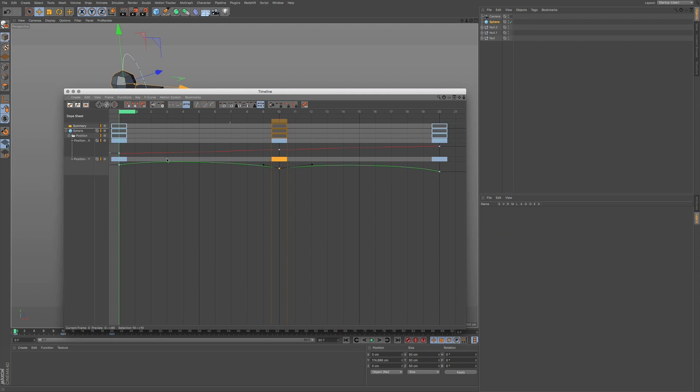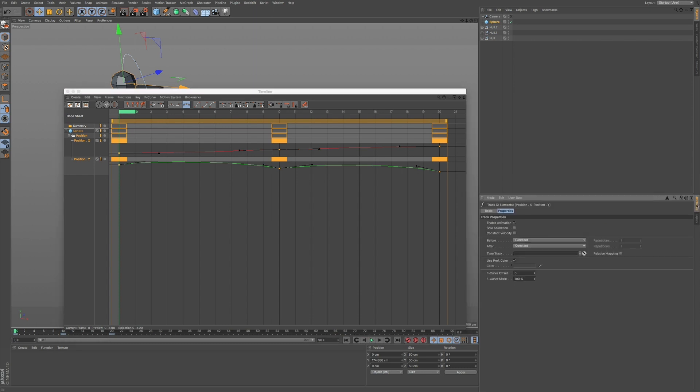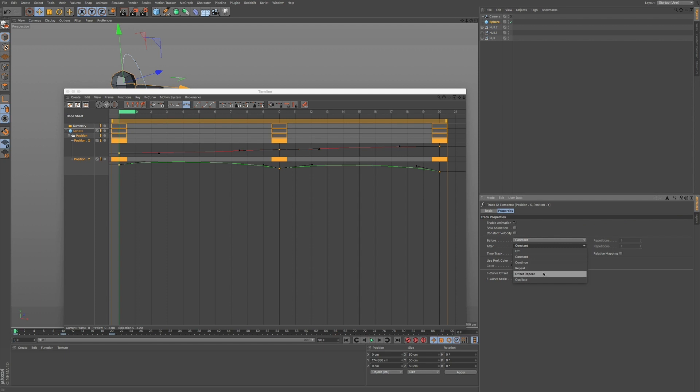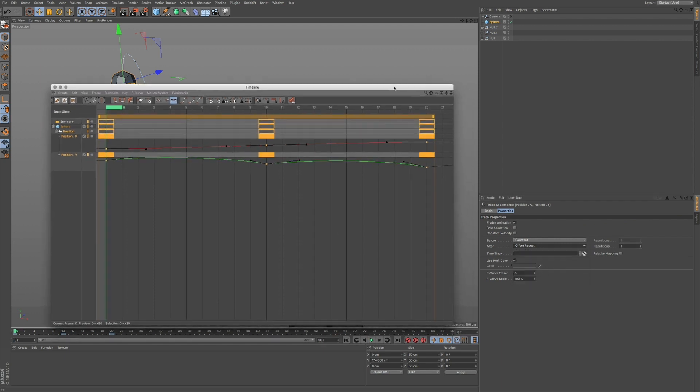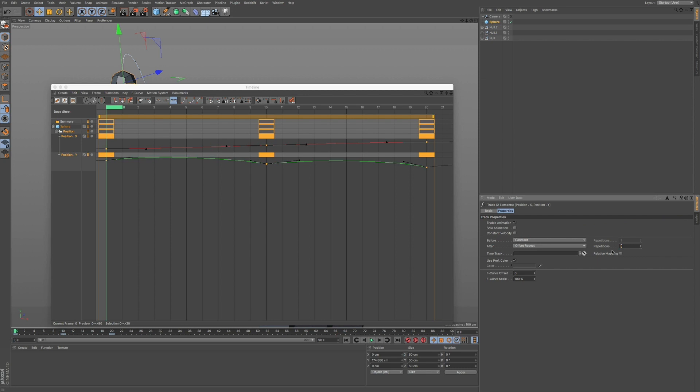Now, if I select both my X and my Y and come down here to the attributes, you can see right now we have this After option that we can choose. If I click on the drop-down menu, we can go to Offset Repeat. Now that I have that set, I can choose how many repetitions in this value right here. I'm going to go to three and press Enter.